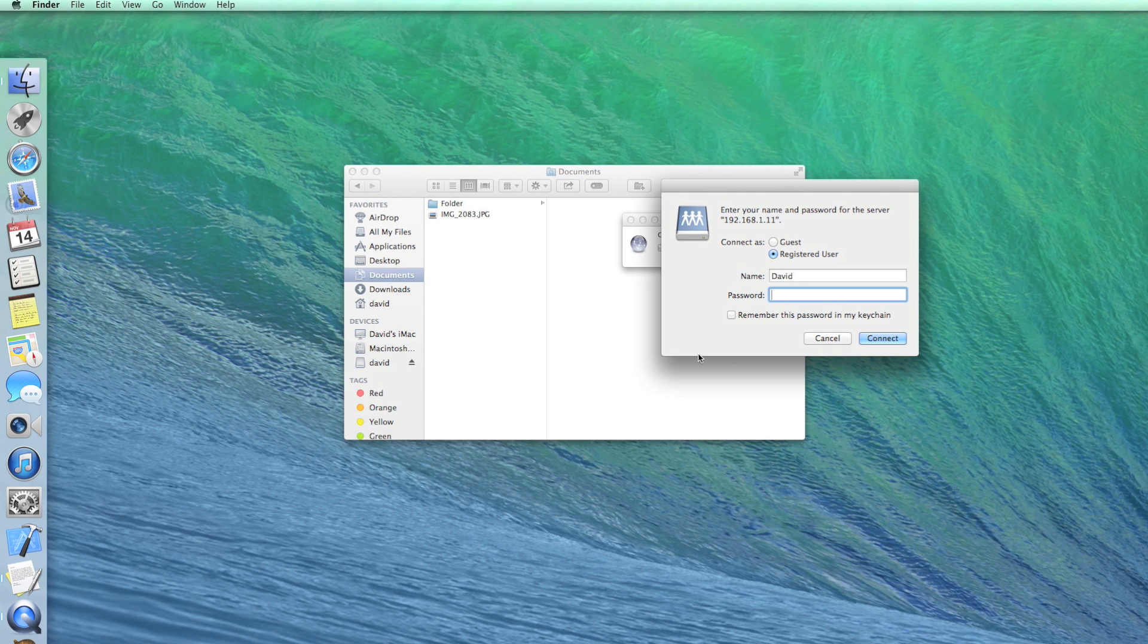If you set up a username and password in USB Disk, enter them. To finish, press Connect.